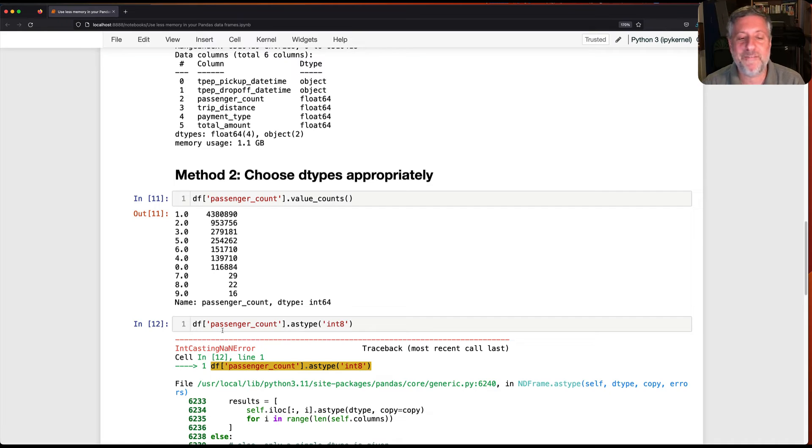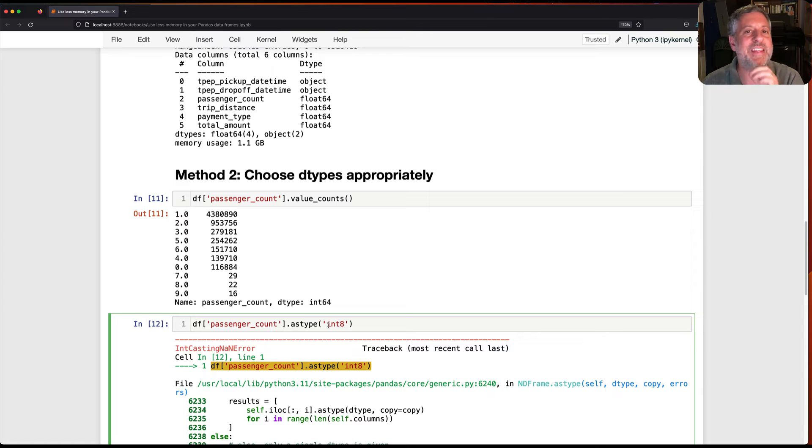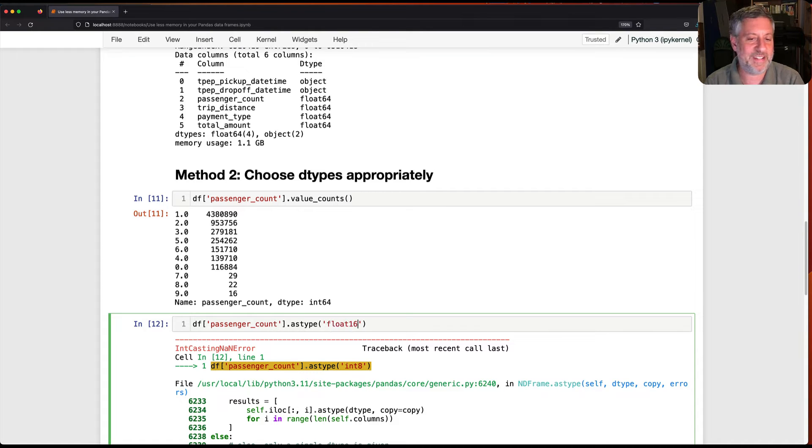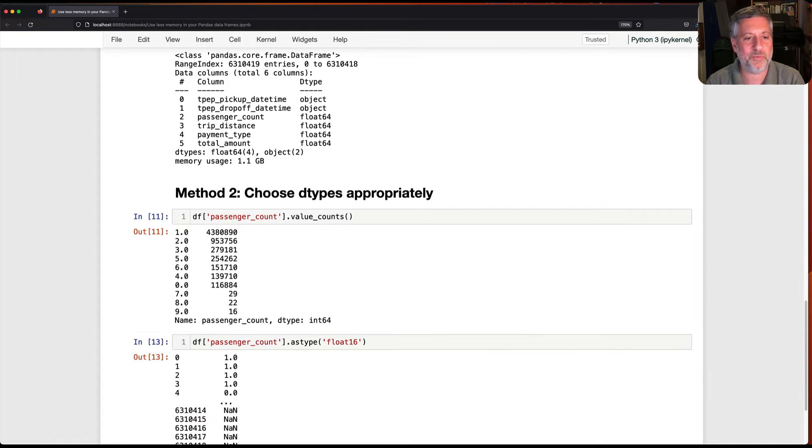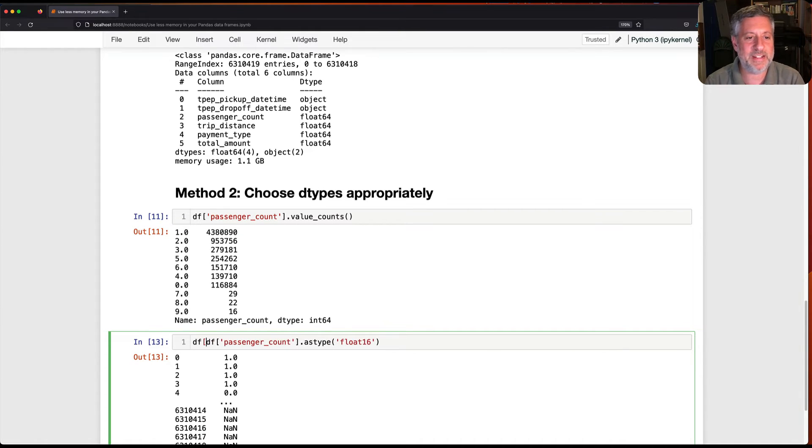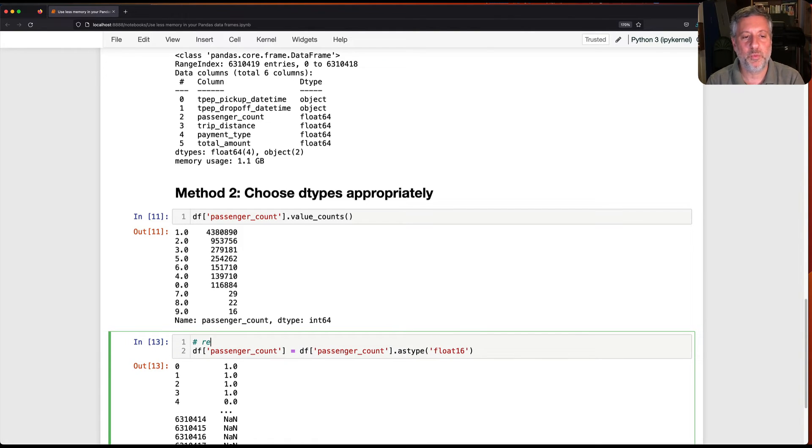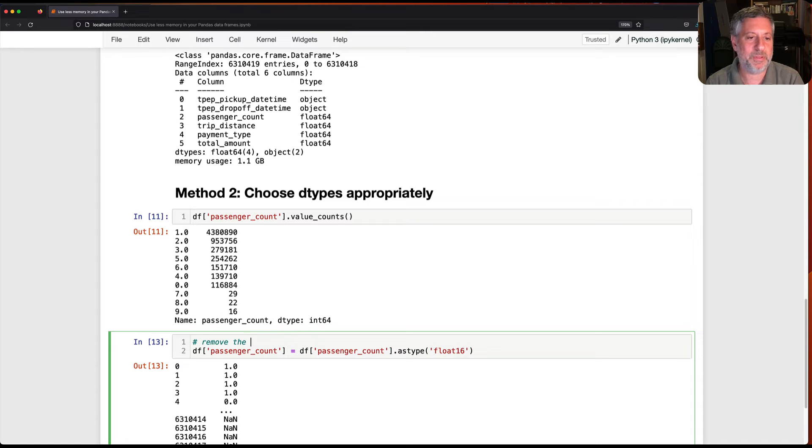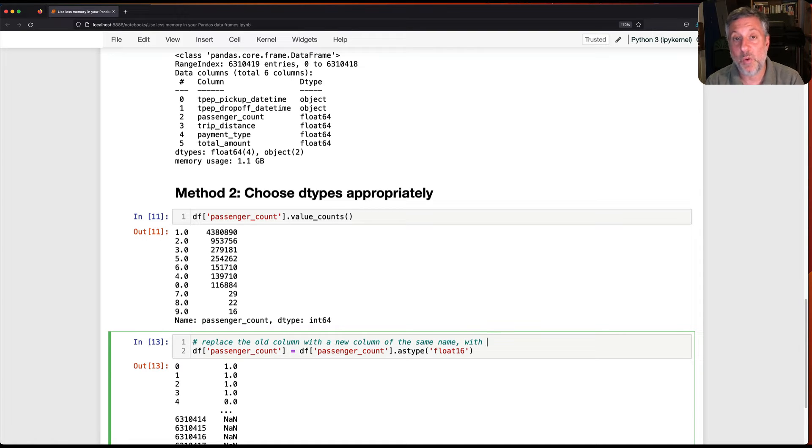All right, fine. So we've got nan values. They're also things we can deal with there. Let's take the easy way out, and let's just say we're going to use here float 16. I mean, I'm going to keep it as floating point values, not because I really want to, but just to sort of prove the point here. And now I say df at passenger count equals that. So I'm going to replace the old column with a new column of the same name with one quarter of memory use.